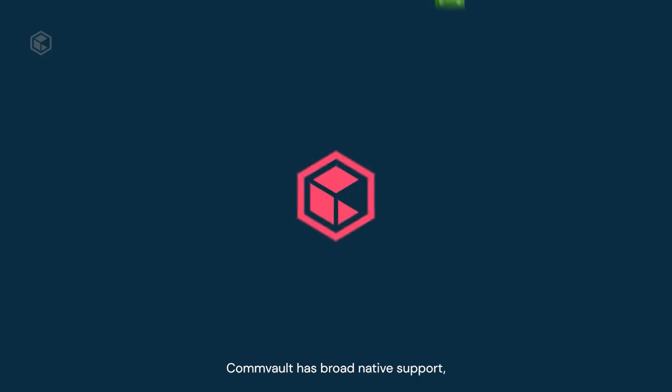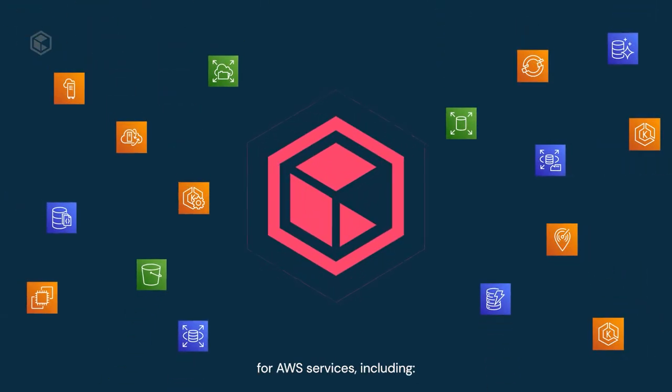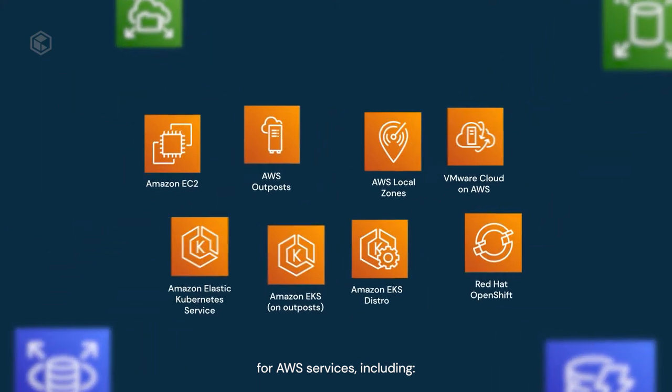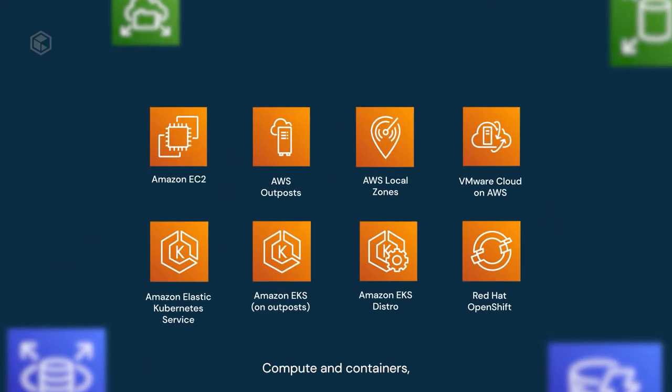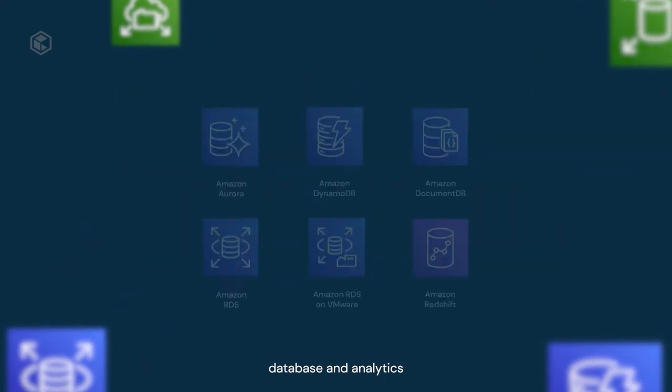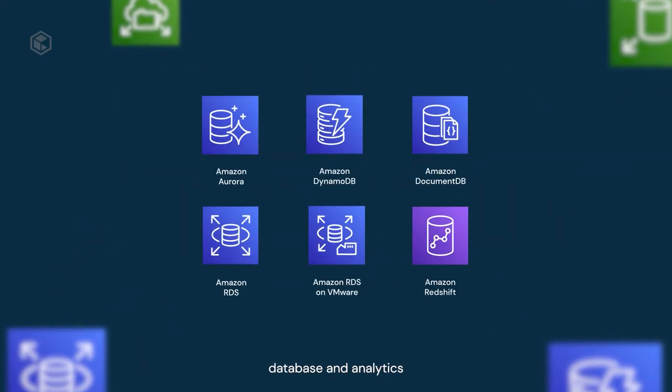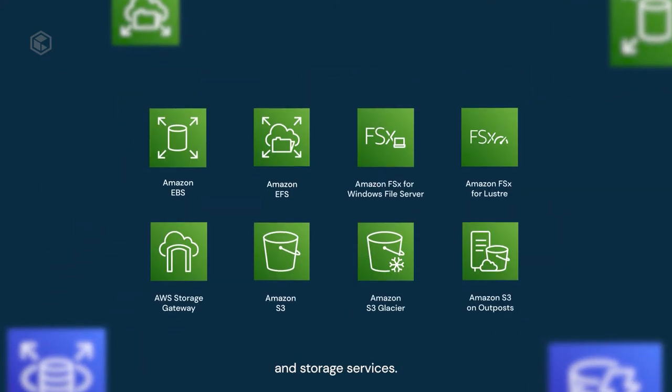Commvault has broad native support for AWS services, including compute and containers, database and analytics, and storage services.